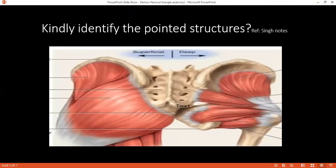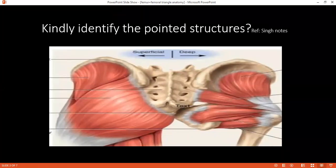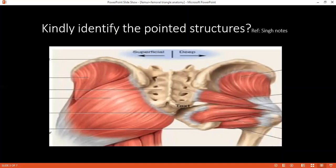Can you tell me the surface marking of the sciatic nerve? The sciatic nerve is located at the point equidistant between the posterior superior iliac spine and the ischial tuberosity, and also at the point equidistant between the ischial tuberosity and the greater trochanter. What is the root value of the sciatic nerve? The root is L4, L5, S1, S2, S3.